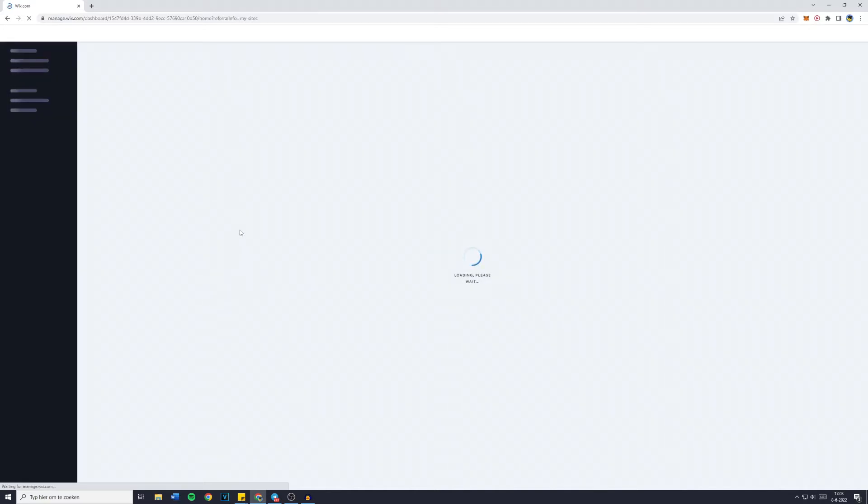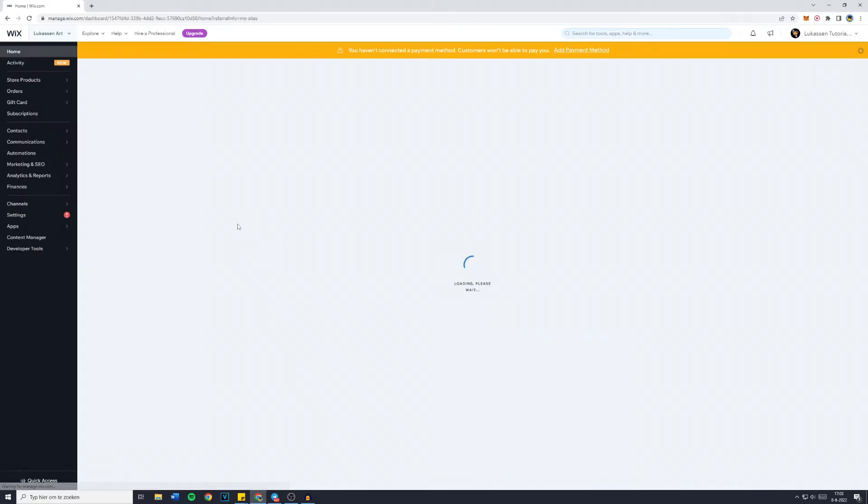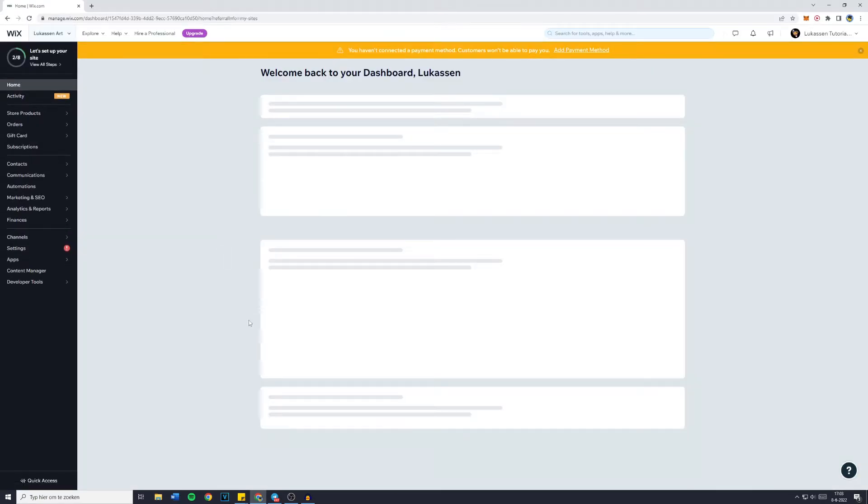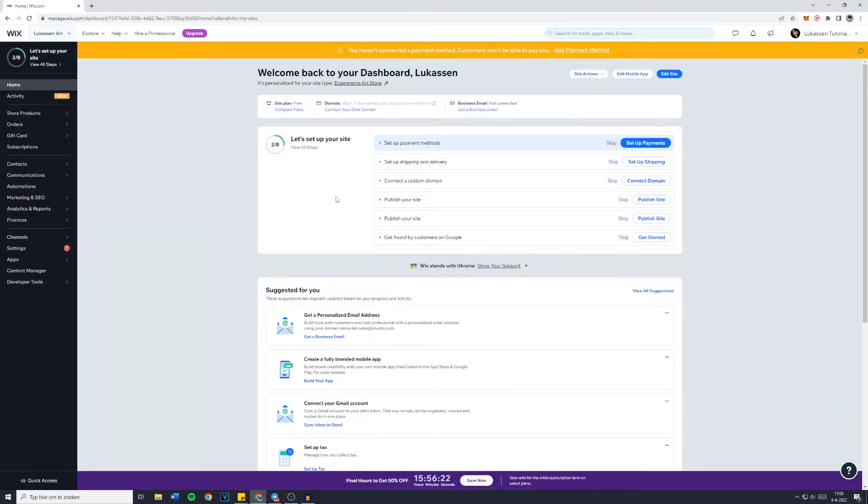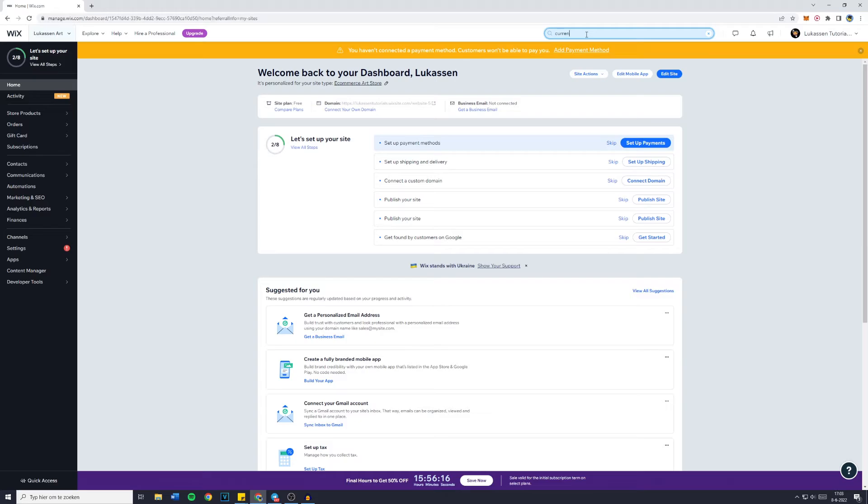And now what you want to do, and yes it's really this simple, is just to go over to the search bar and search for currency.